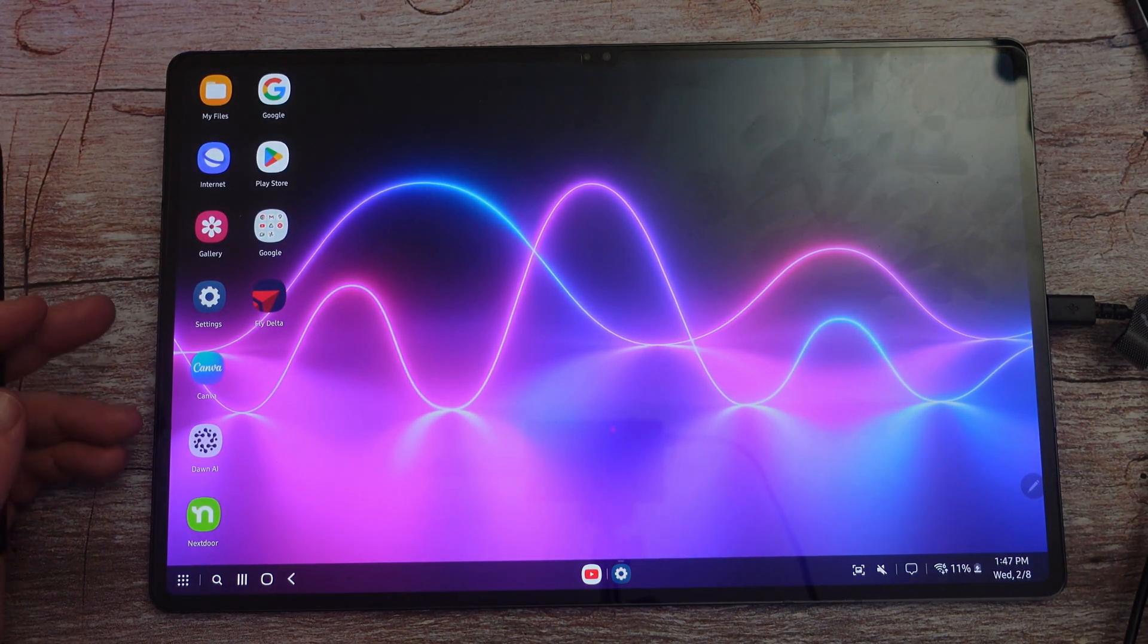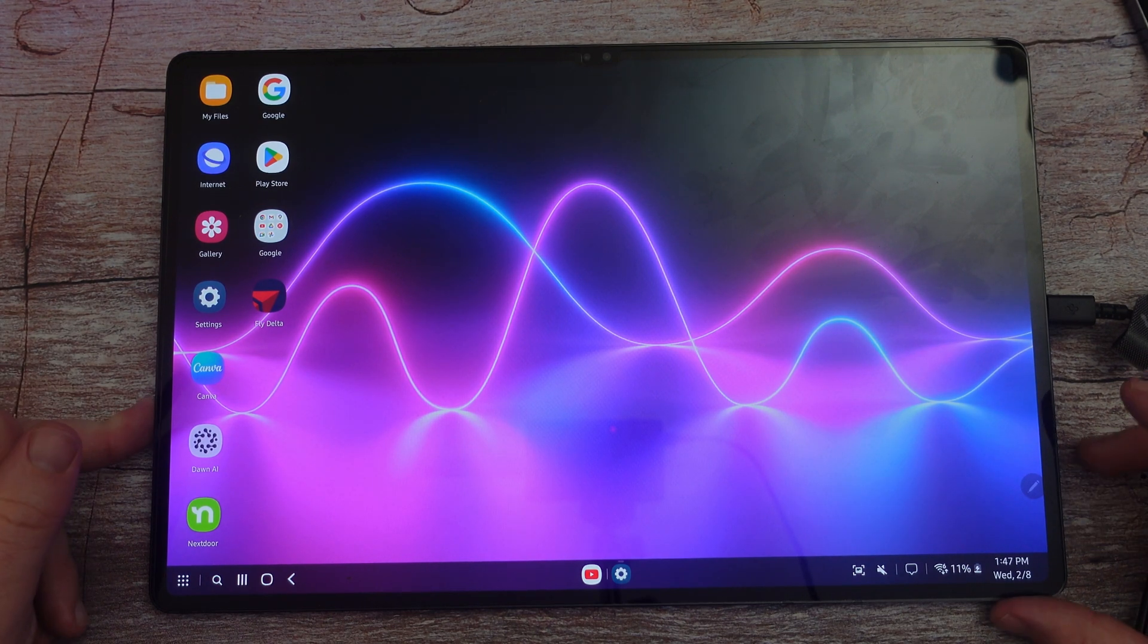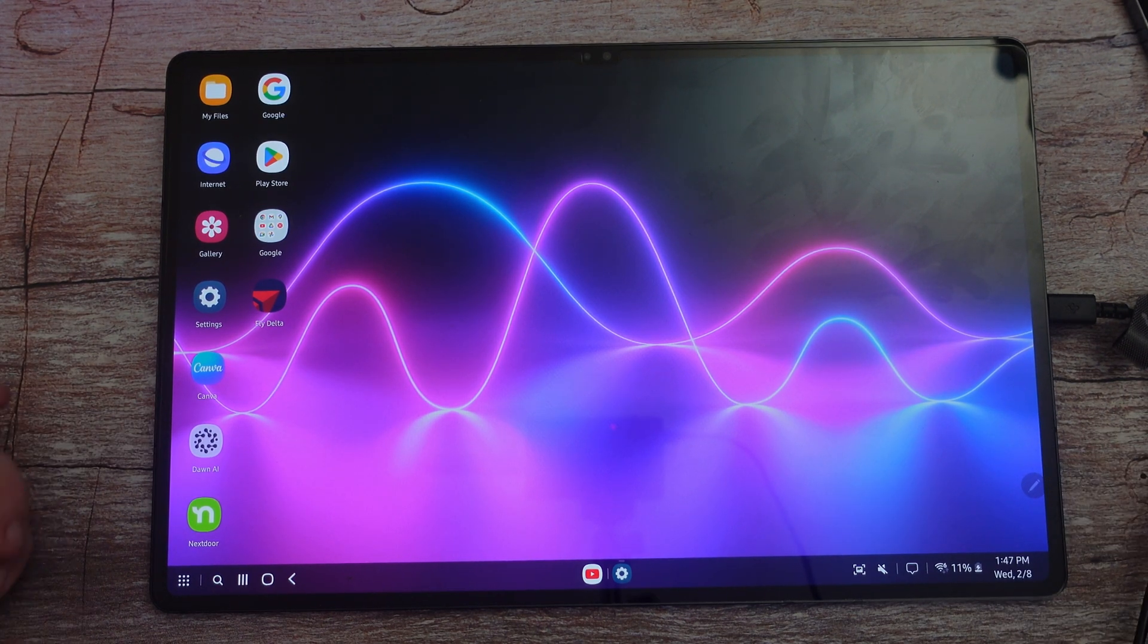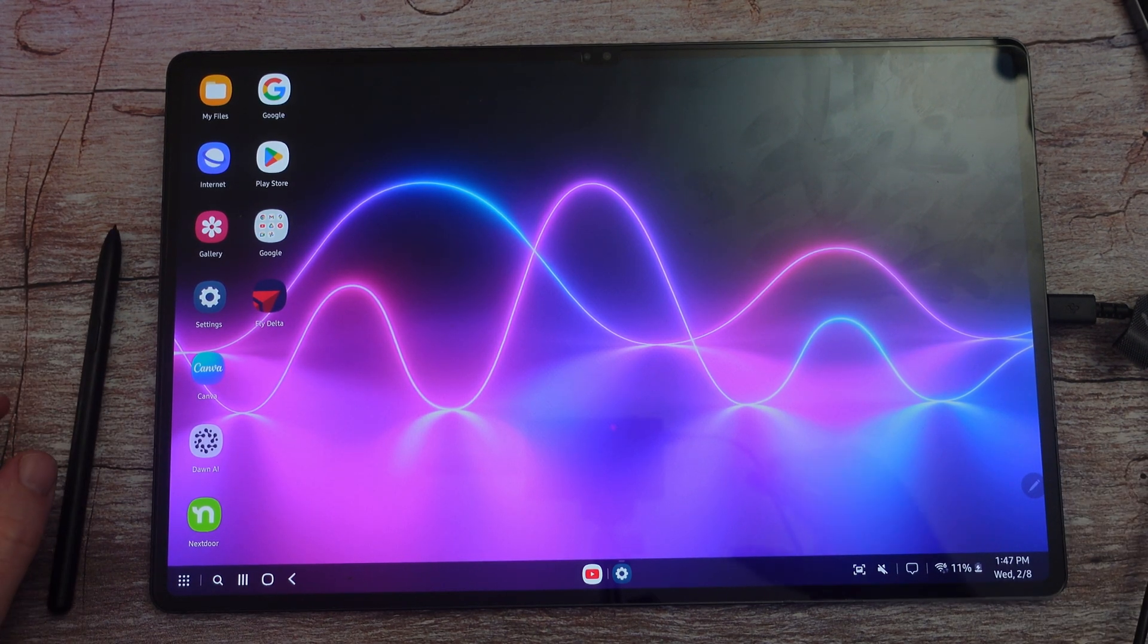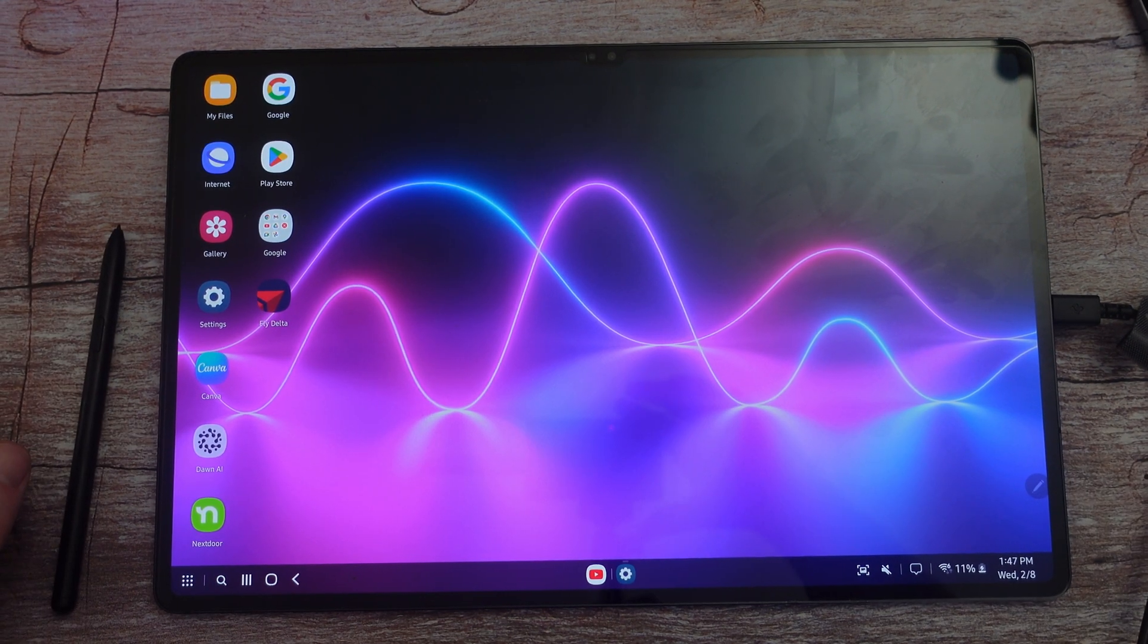So check it out guys. If you haven't already, DeX is really cool, especially on their tablets. Thanks for watching. Have a great day and we'll see you down the road. Peace.